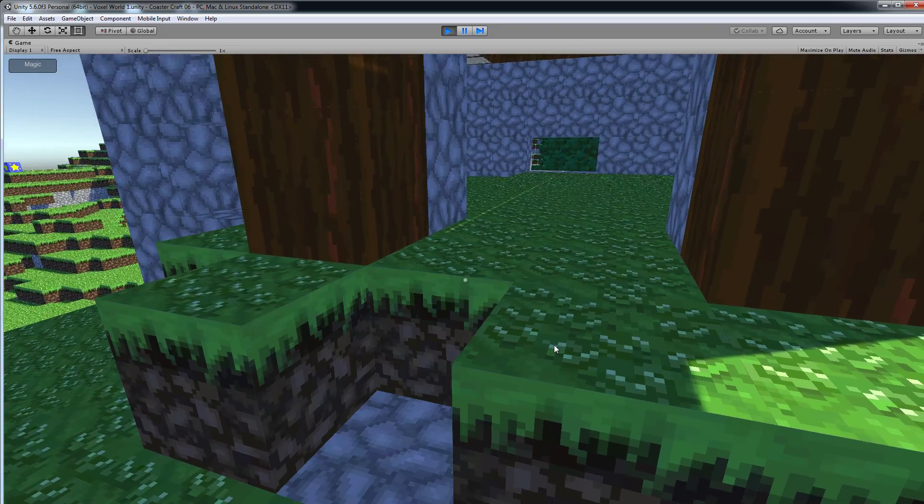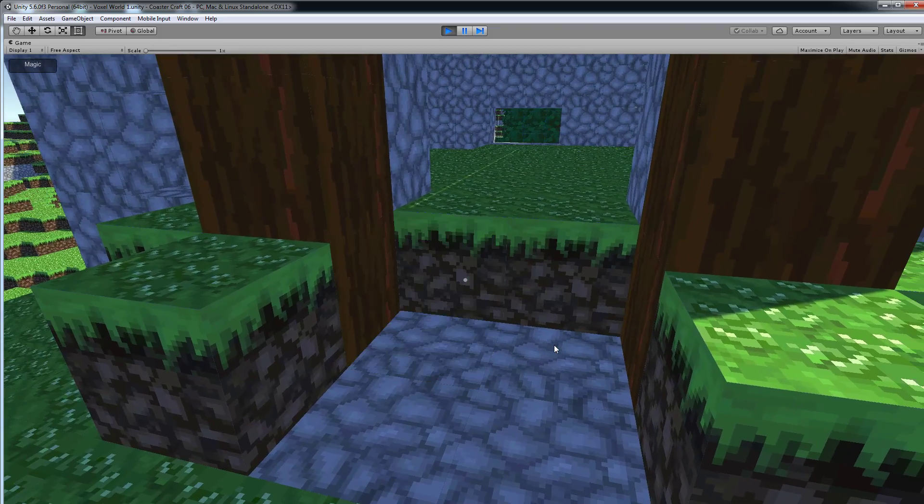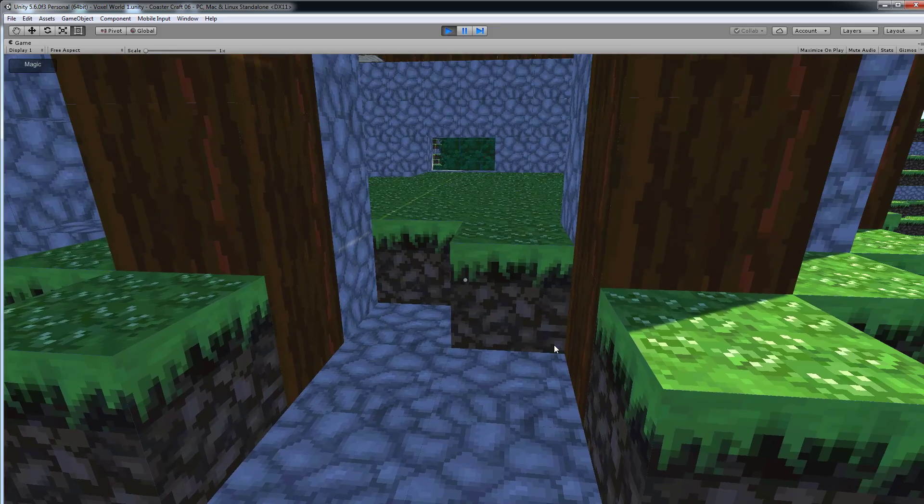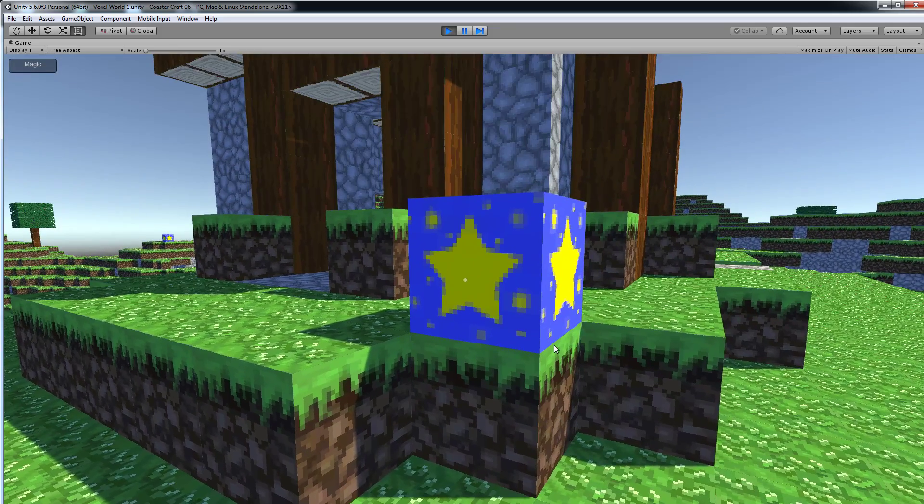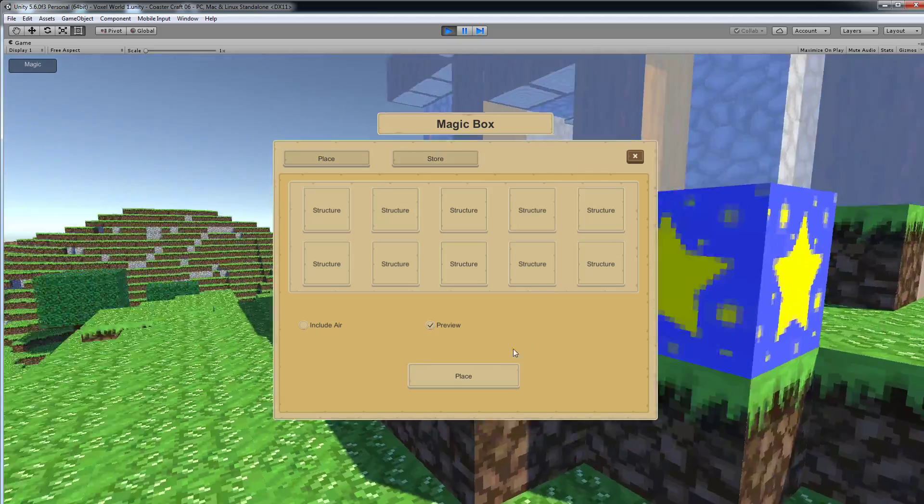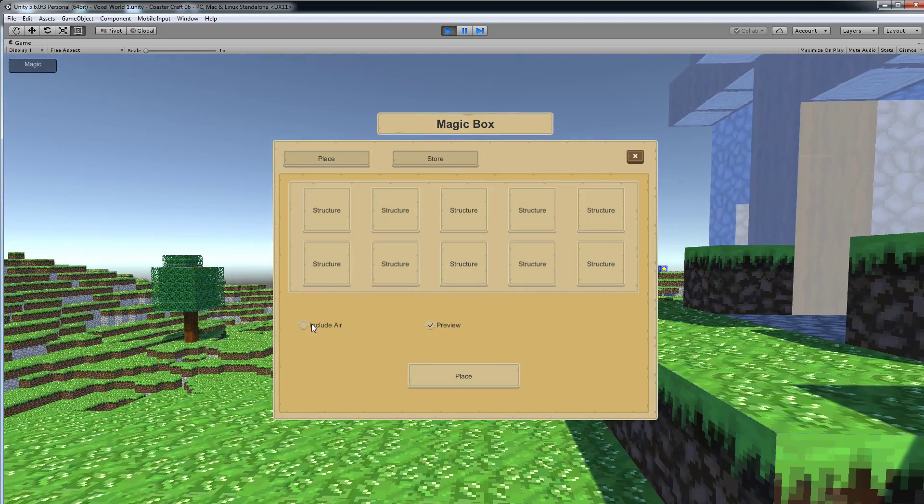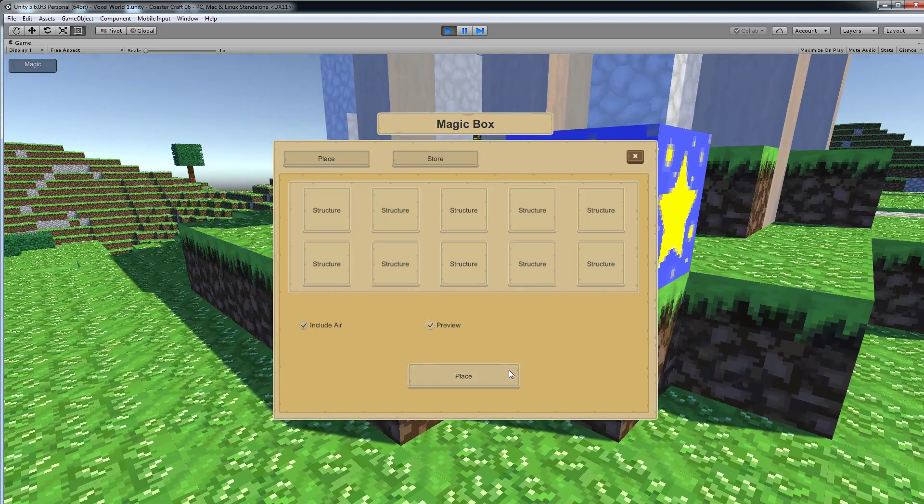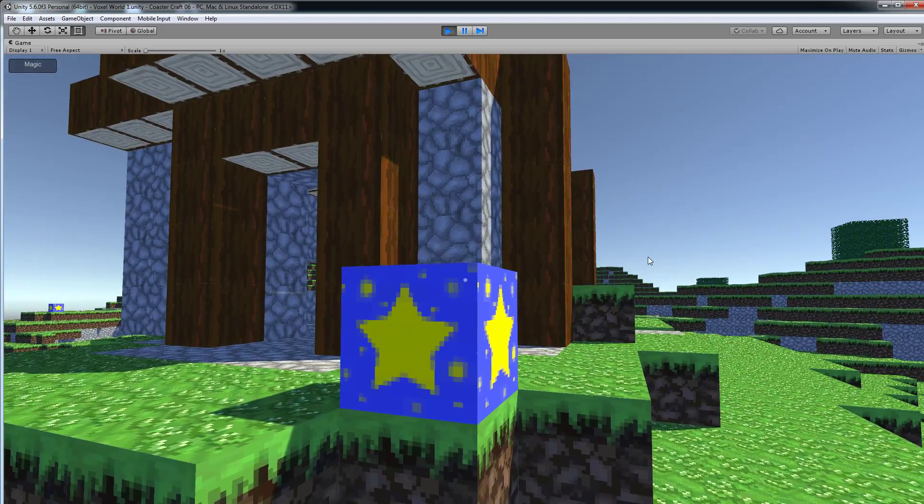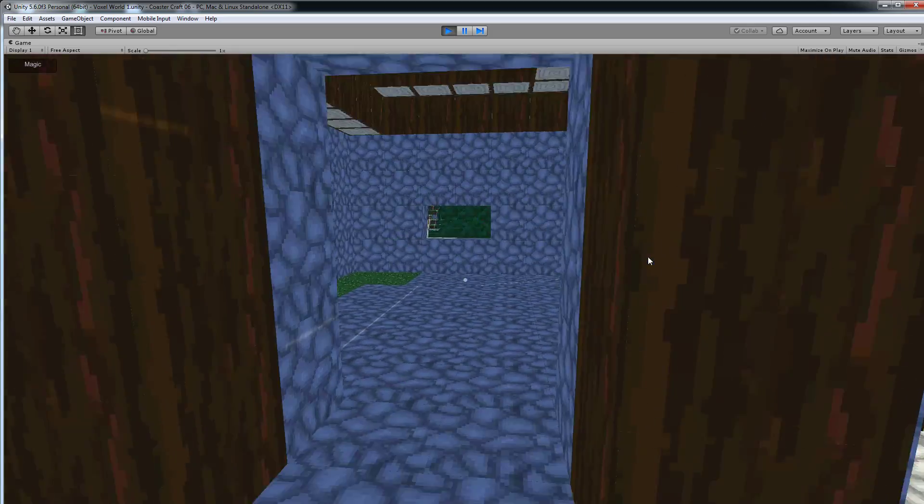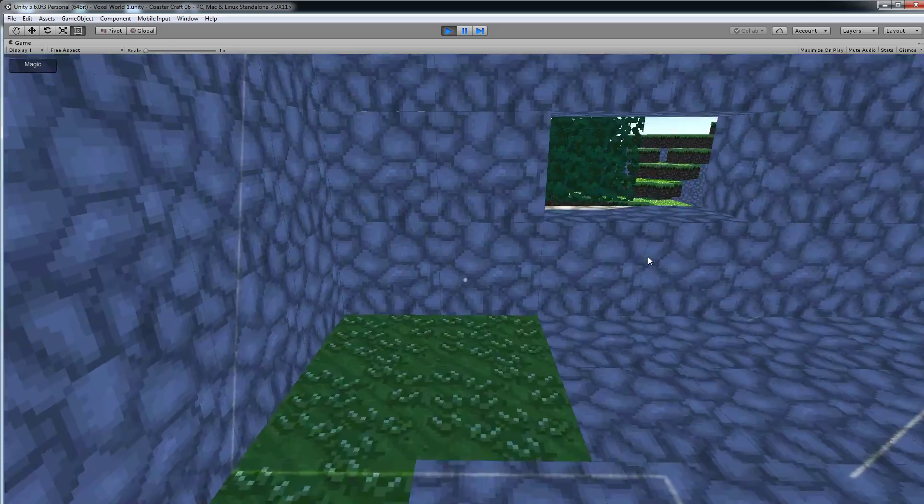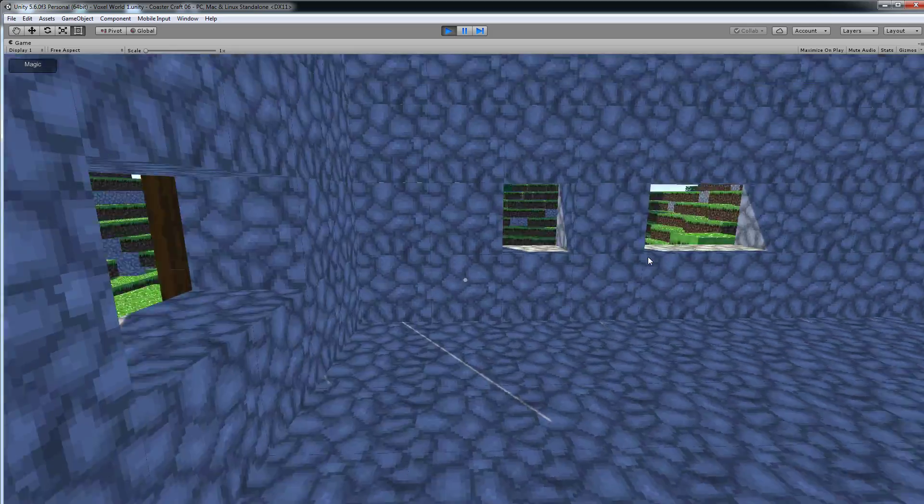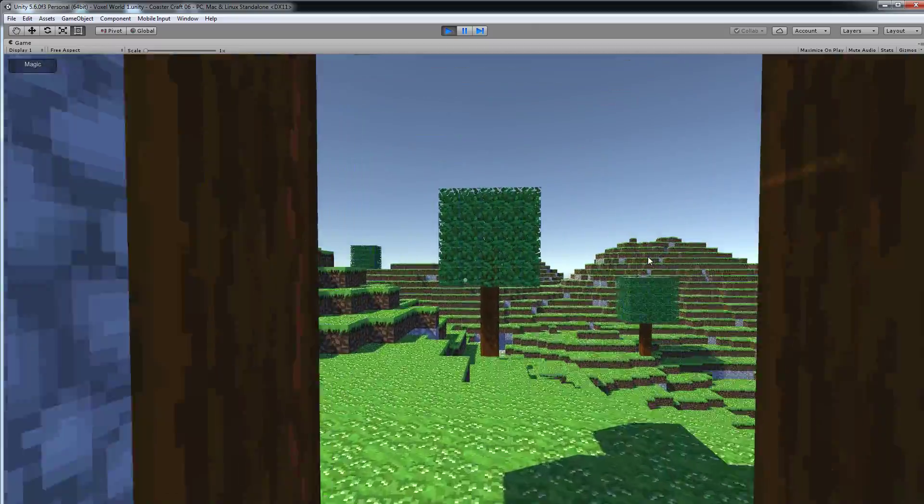I think I made it a bit too high for us to enter. Maybe it's also nice to show you the functionality of the include air. So if I include the air, then it will empty out all the blocks that would collide with the design. So now we can walk in the building.